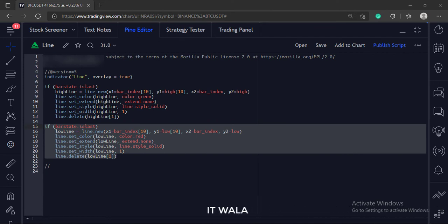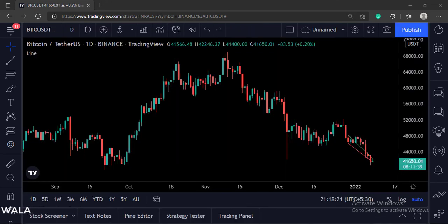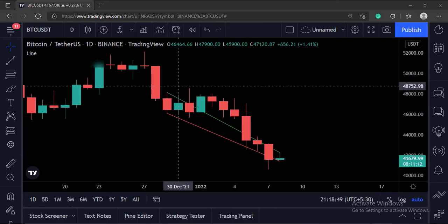Let's add this indicator to the chart. As you can see, the green line is joining the current bar's high and the 10th previous bar's high.